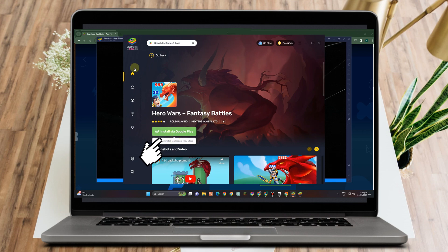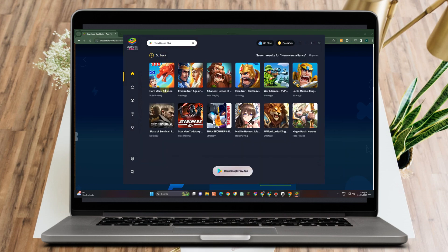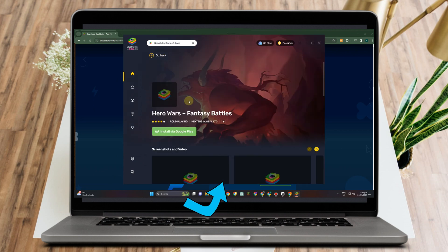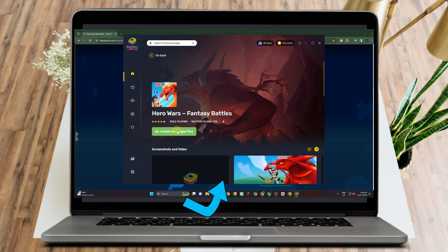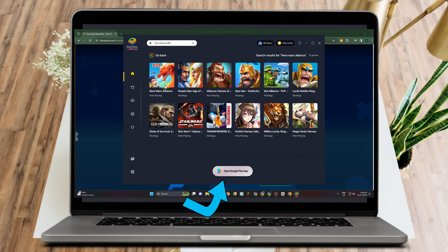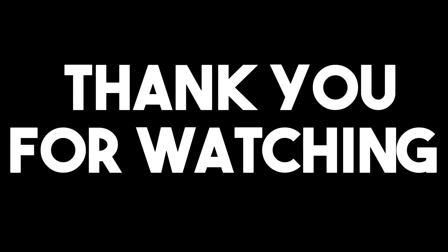But always remember that this Bluestacks should be compatible with your device, or this Bluestacks version should be compatible with your PC, so that you can also play this Hero Wars game and you can open Google Play on your Bluestacks.